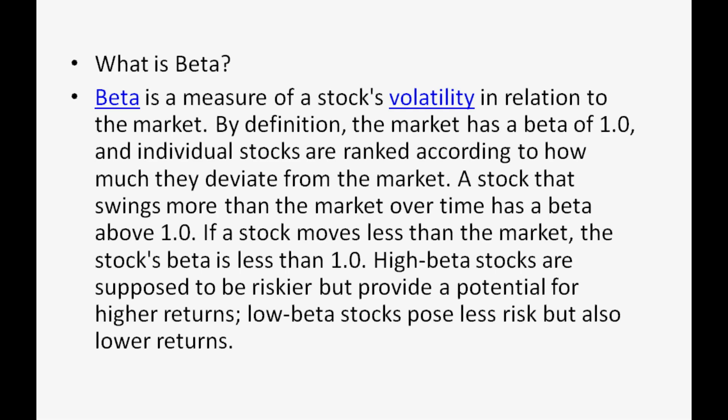And to get beta of any particular stock, you need to compare that stock with relevant index. Suppose if you are selecting any stock, say for Nifty 50...